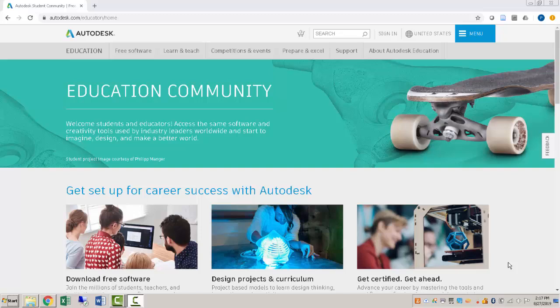So in this quick video I'm going to show you how to get access to the Autodesk software for free as a student here.